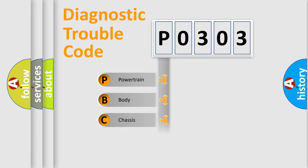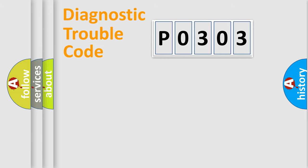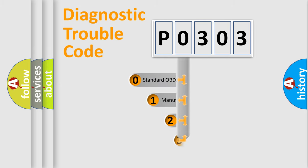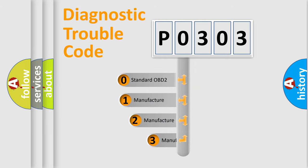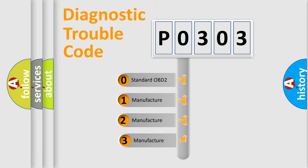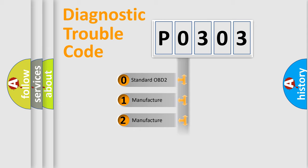powertrain, body, chassis, network. This distribution is defined in the first character code. If the second character is expressed as zero, it is a standardized error. In the case of numbers 1, 2, 3 it is a manufacturer-specific error.